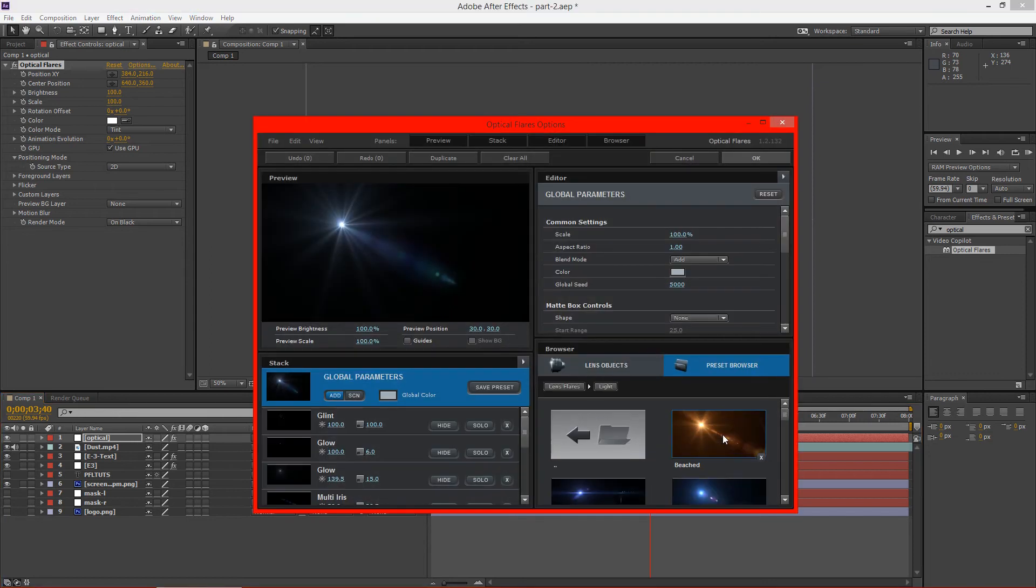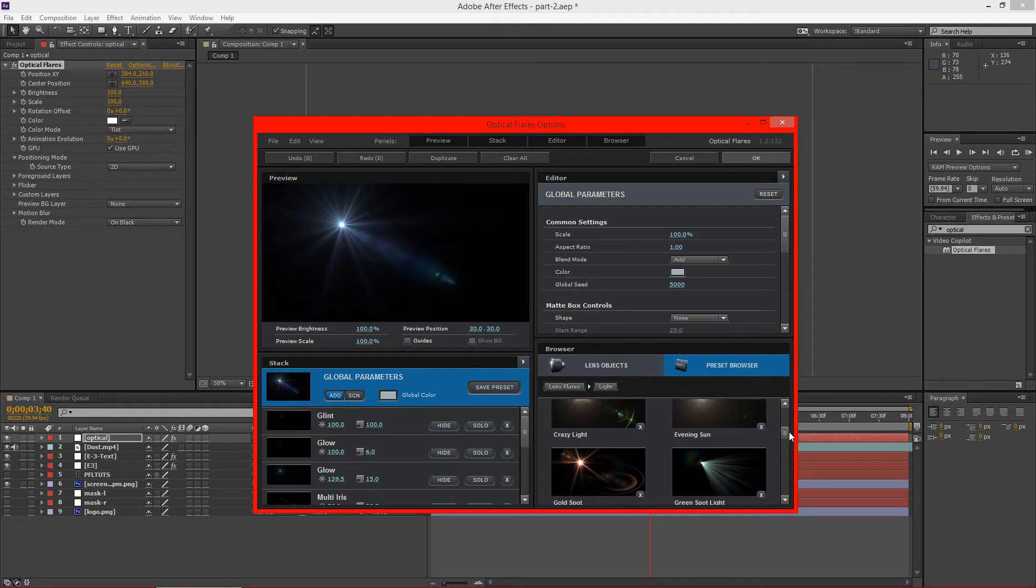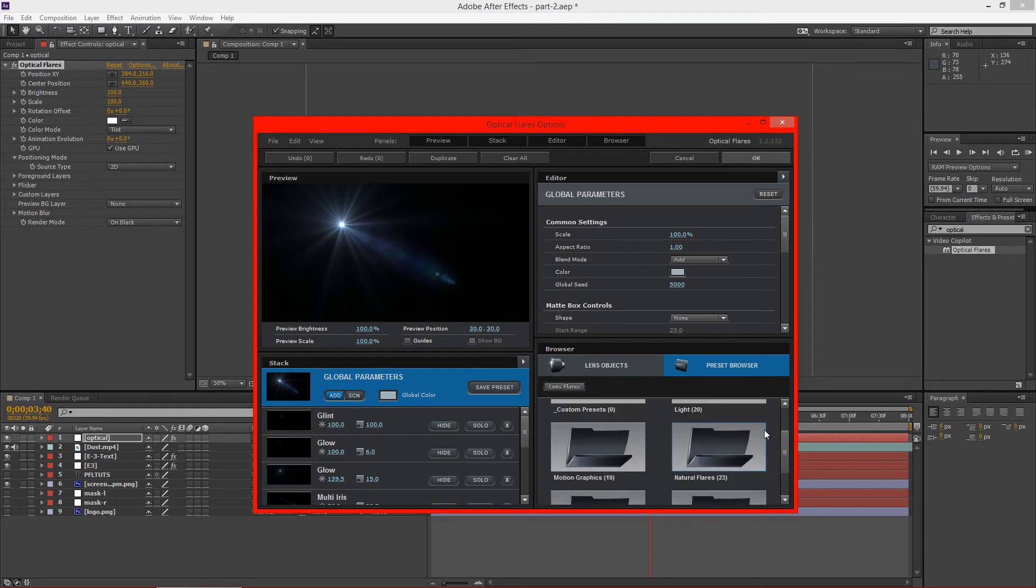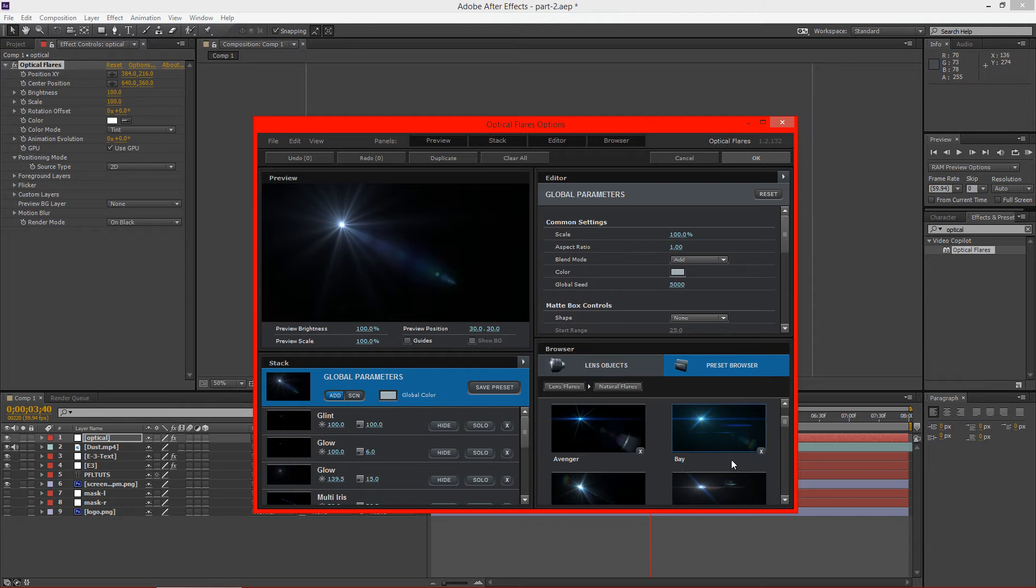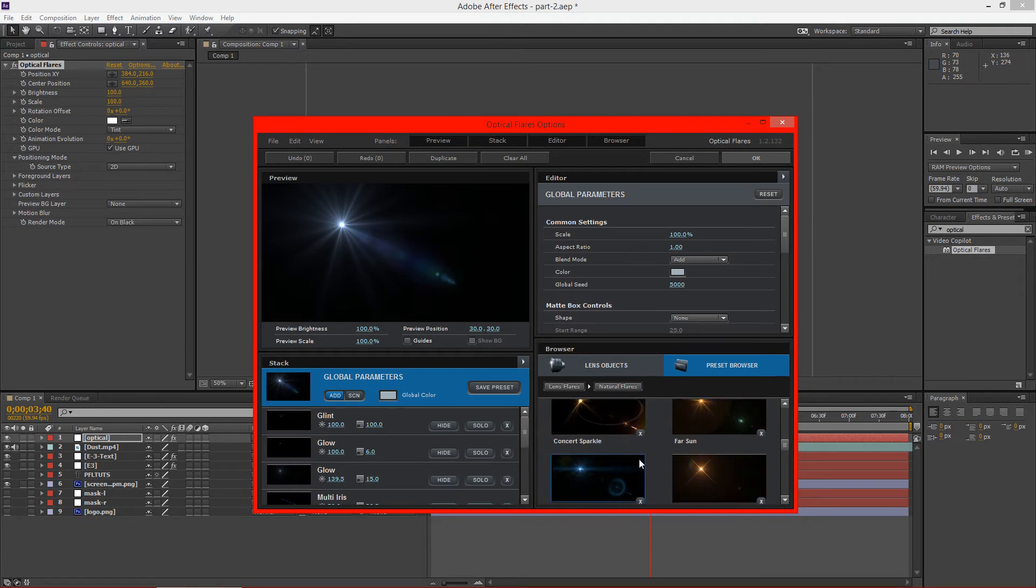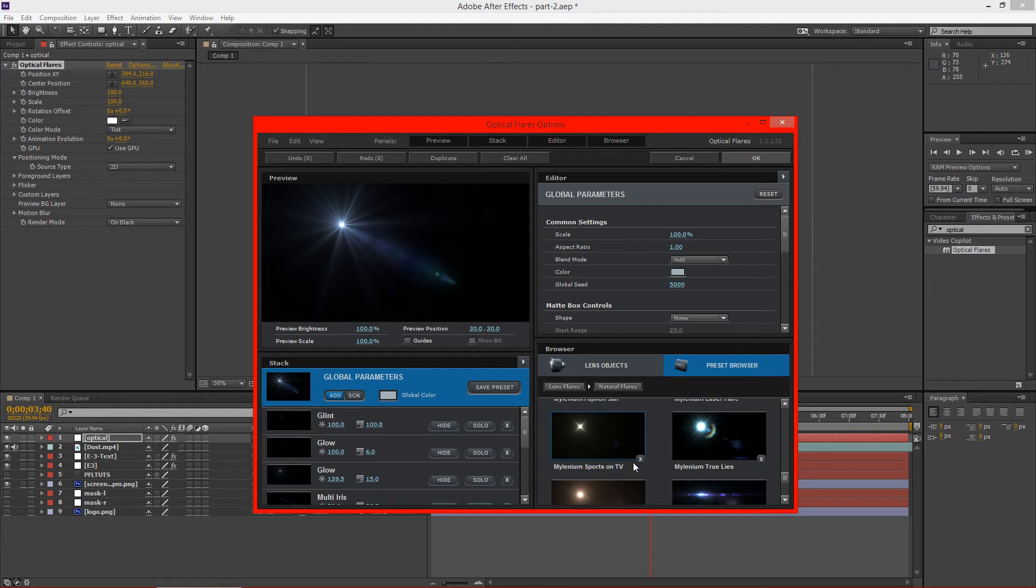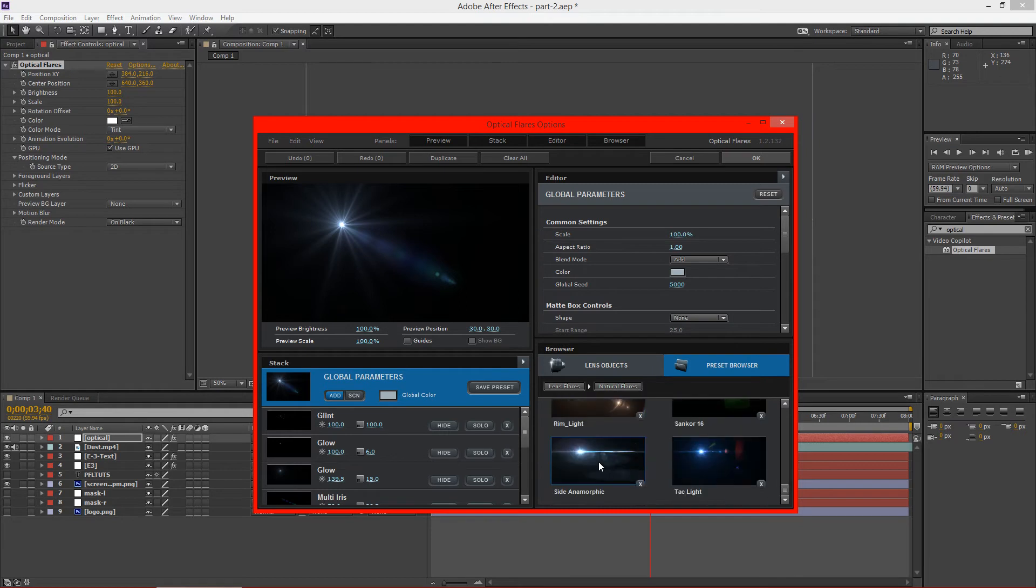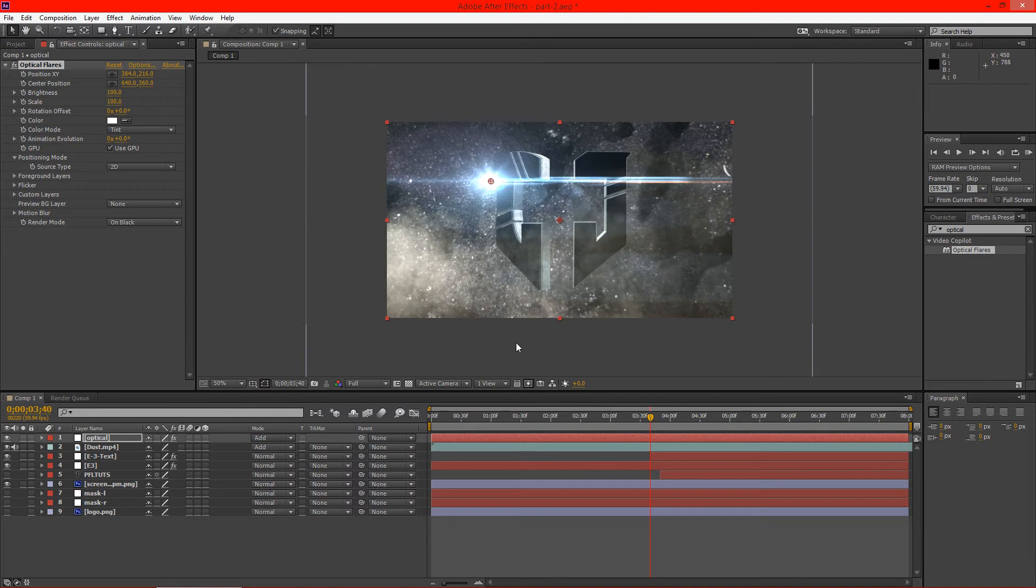And under the presets we have many different presets we can choose from. Let's go ahead and look at natural flares. I've got the Michael Bay look, blue digital. I'm kind of digging, let's see here. Let's go with this one. I really like this one. So we're going to go ahead and hit OK.